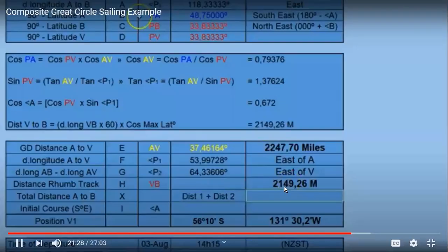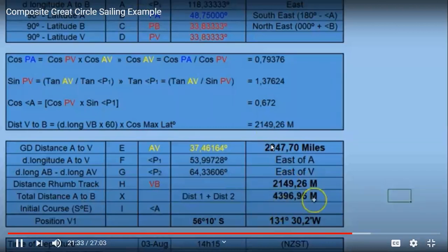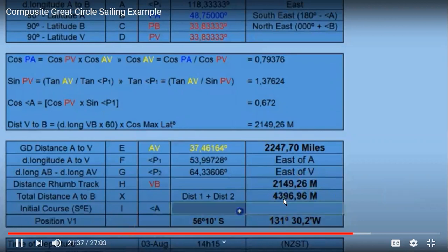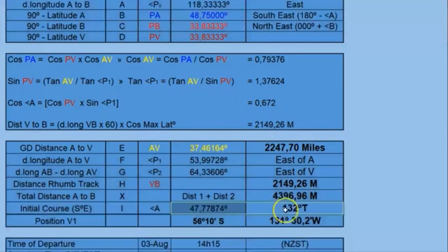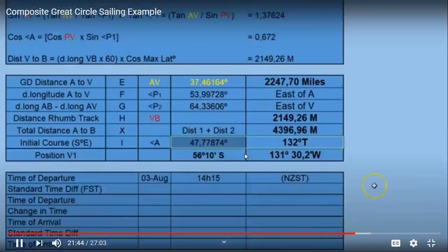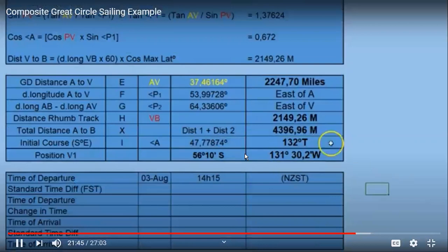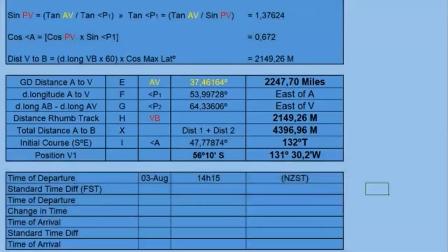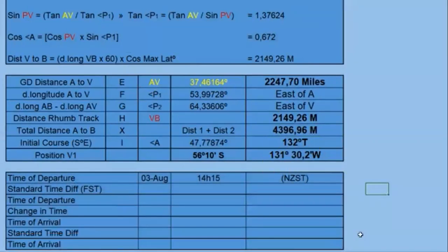Adding both distances: 2247 plus 2149 equals 4396.96 miles — that is our total distance of the full track from A to B. We now have all required values: initial course, final course of 090, total distance, and vertex coordinates of latitude and longitude.